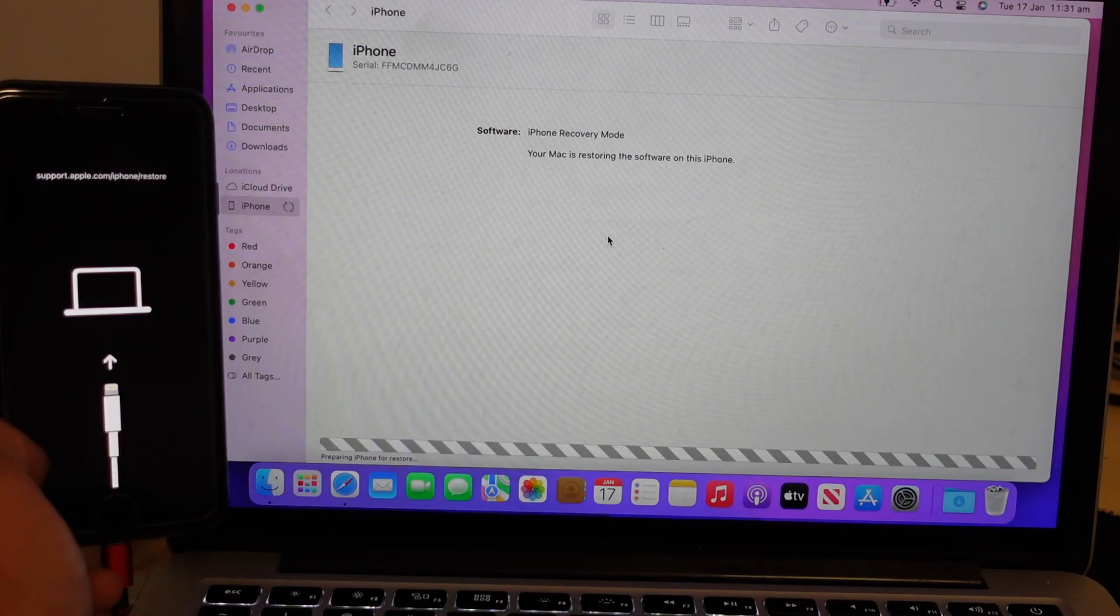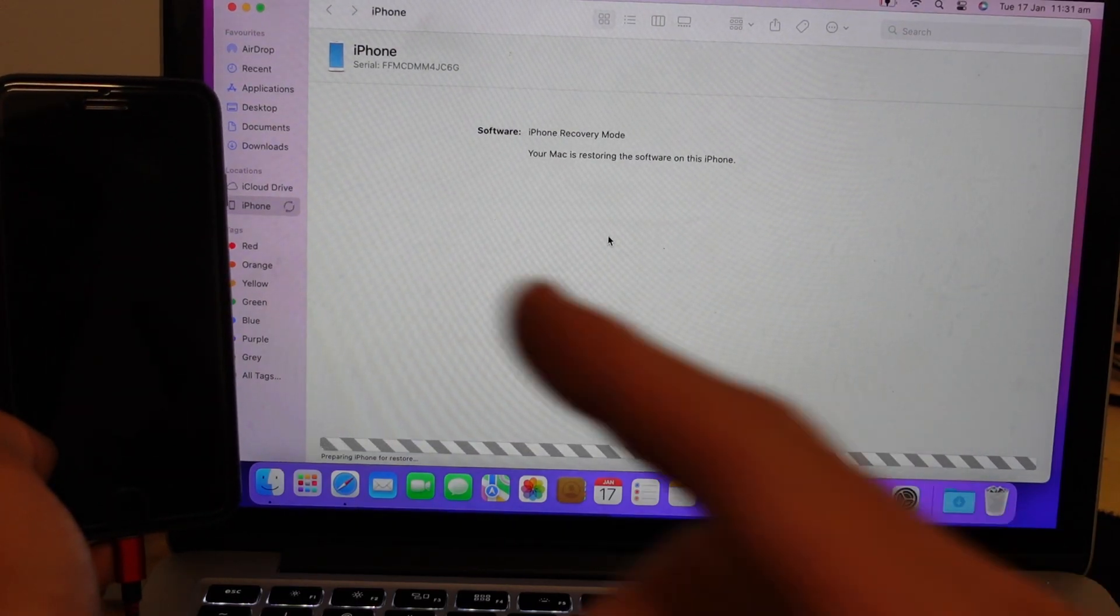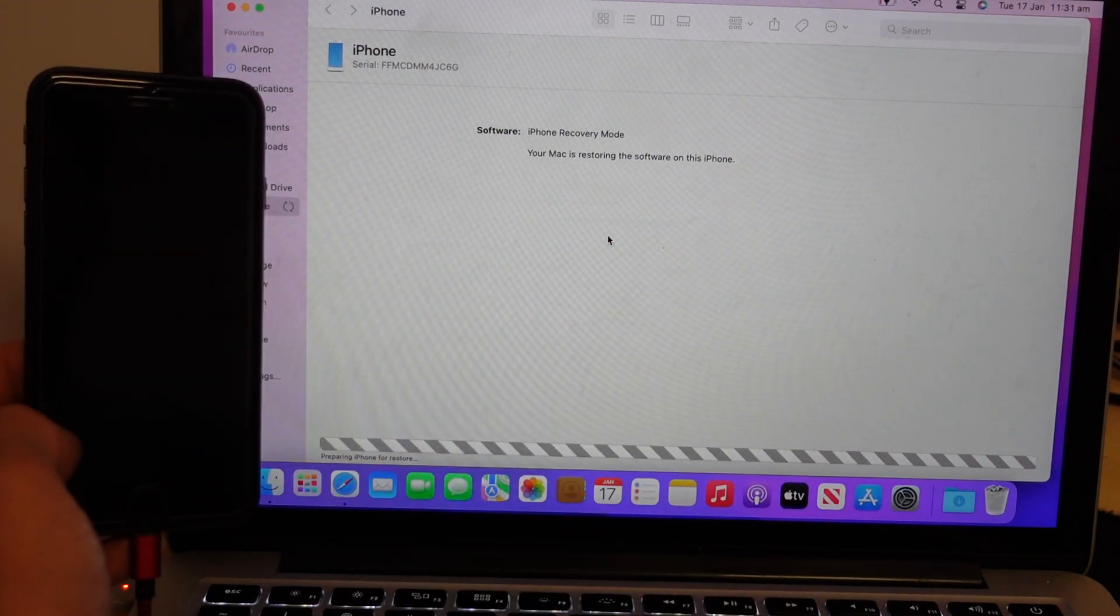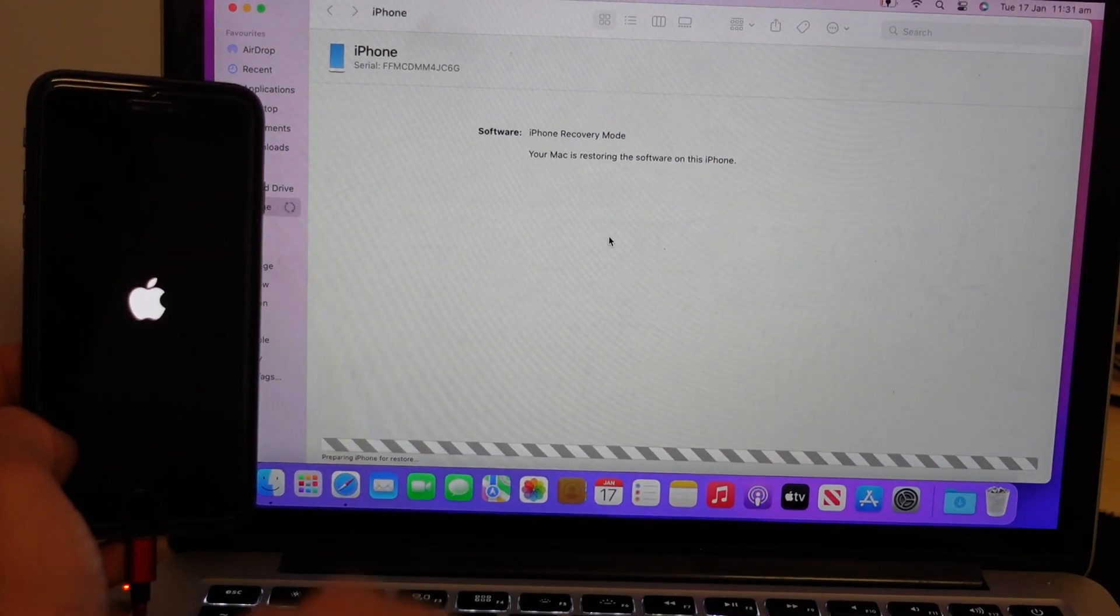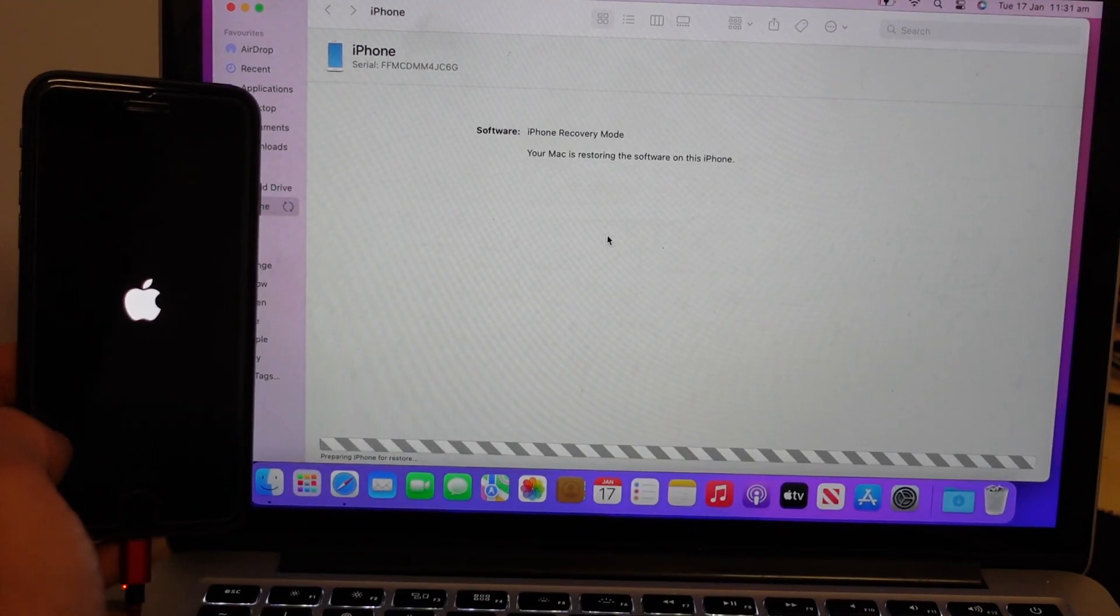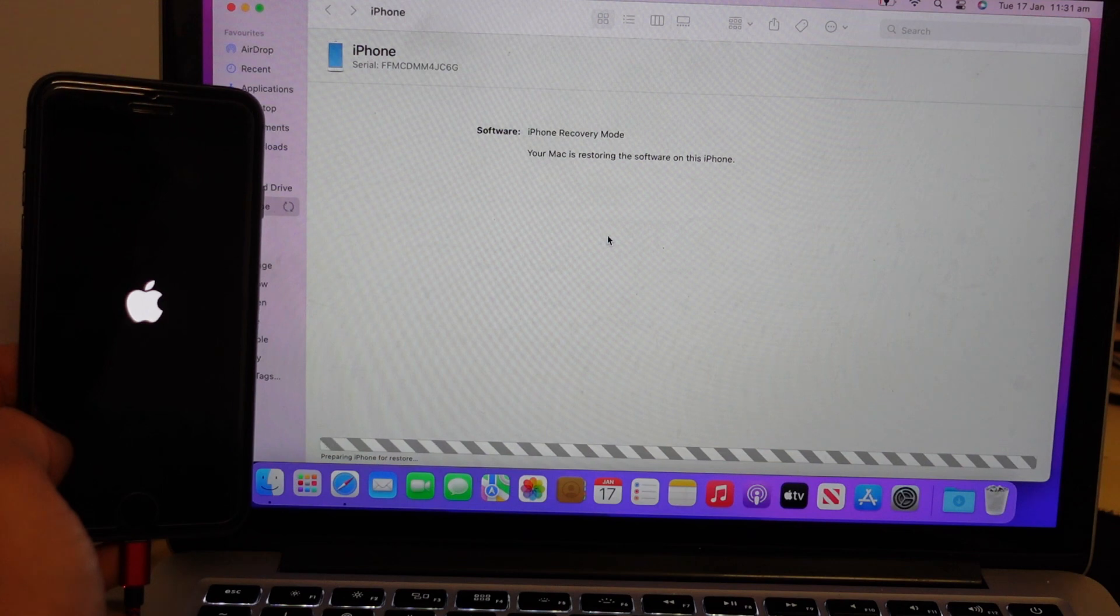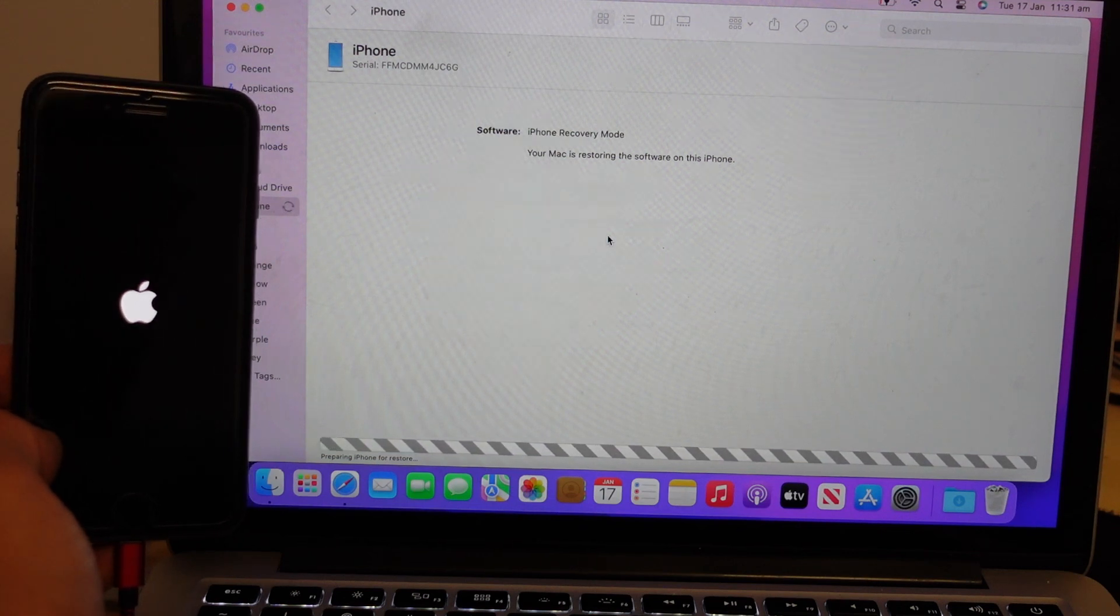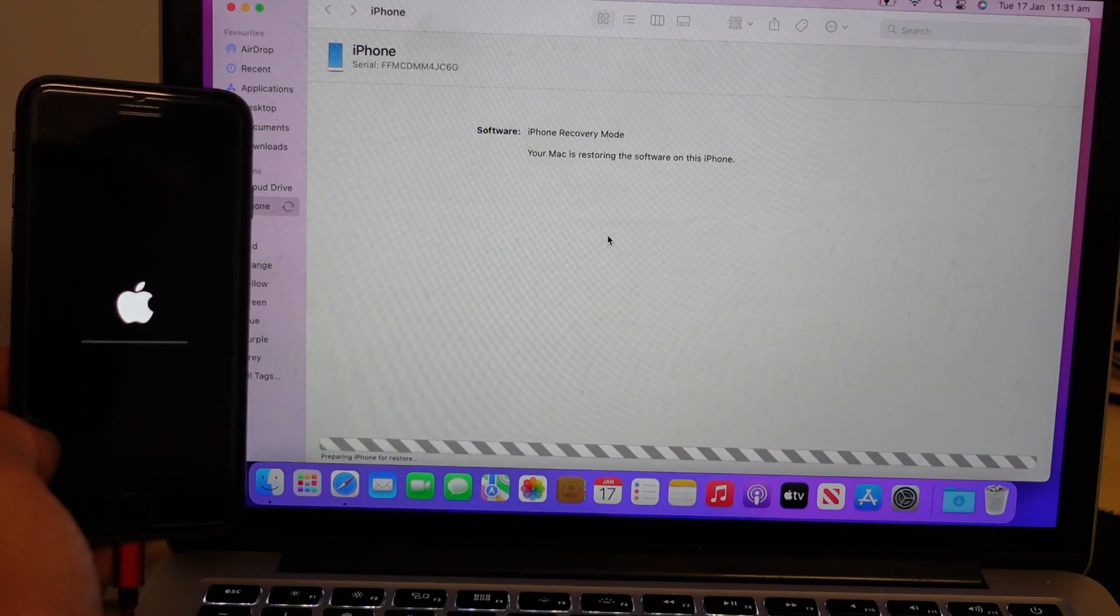Preparing to restore. Preparing iPhone for restore. So this should change over. And we should potentially get a progress bar just down the bottom. There we go.